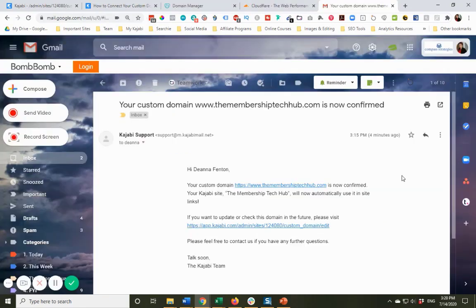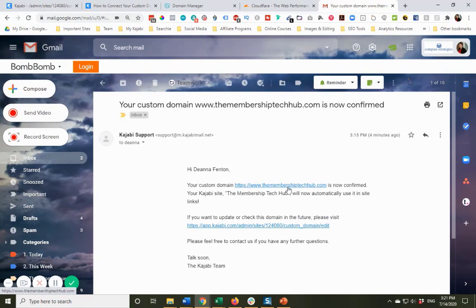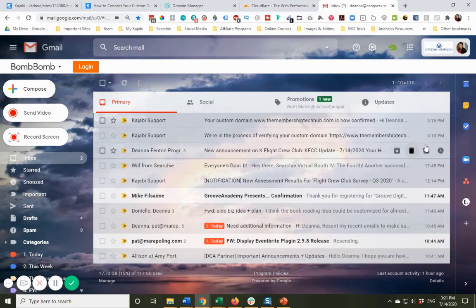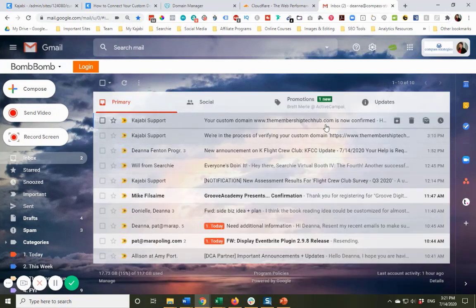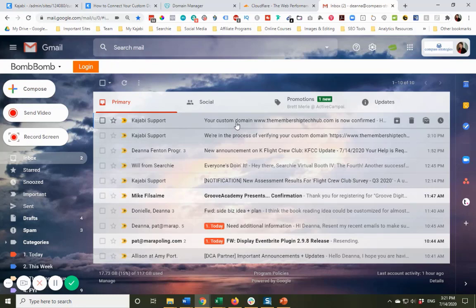I just wanted to show you that I actually did get the email to confirm that the custom domain was set up. It's now confirmed. And you can tell here that they're letting me know that that version of the new custom domain works perfectly. So in total, it only took about five minutes to do. So once again, if you don't get that email within 30 to 45 minutes, then you could always check with Kajabi support.